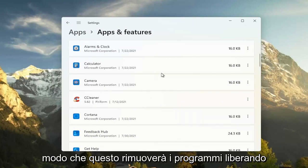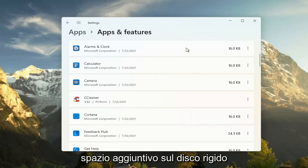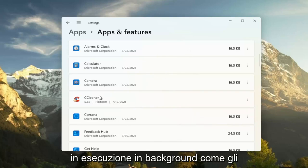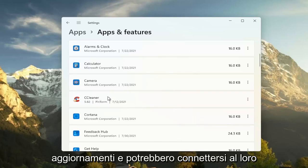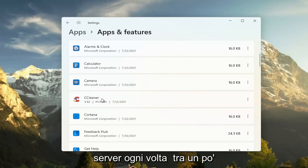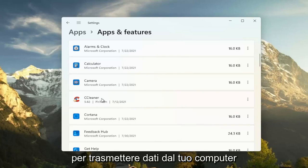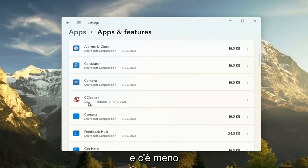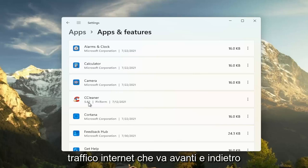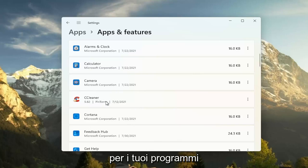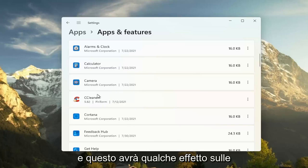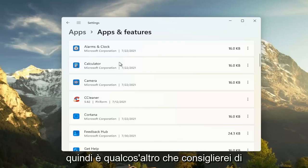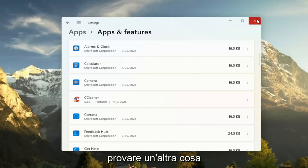This will remove programs, freeing up additional hard drive space. And if some of these programs have tasks that run in the background, like updaters, and they might connect to their server every once in a while to transmit data from your computer, by removing it, you just clear all that up and there's less internet traffic coming back and forth with your programs. And that will have some effect on performance, you would think. That's something else I'd recommend trying there.